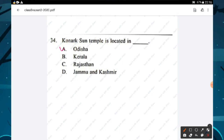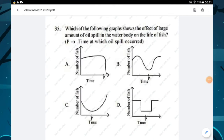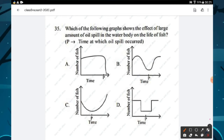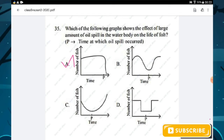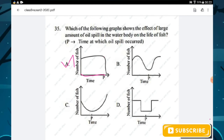Question number thirty-four: Konark Sun Temple is located in Odisha — option A is the right answer. Question thirty-five: the graph shows the effect of a large oil spill in a water body on fish life over time. Point P represents the time at which the oil spill occurred — option A is the right answer.